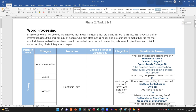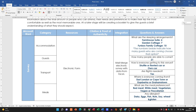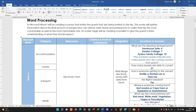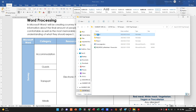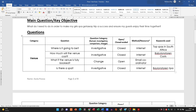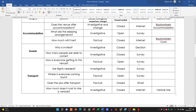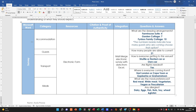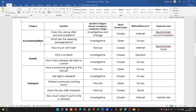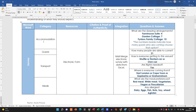For example, this learner is using word processing to create a survey. Where does that come from? In Phase 1 the learner said they were going to use a survey to extract information to get an answer — and that's exactly what they've done. The categories dealt with surveys: accommodation, guests, and transport. The resources will be an electronic form, and proof of authenticity shows you created it yourself.